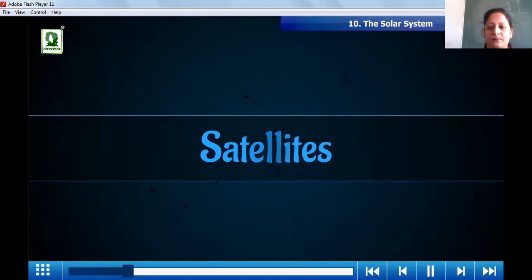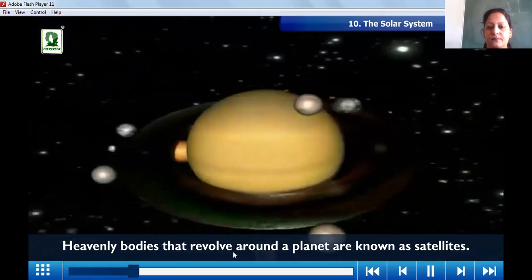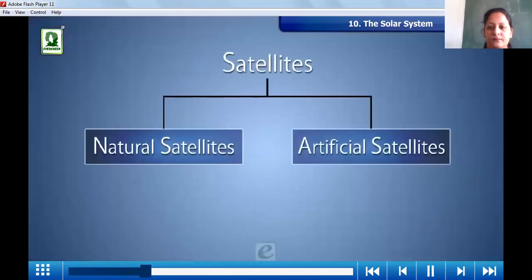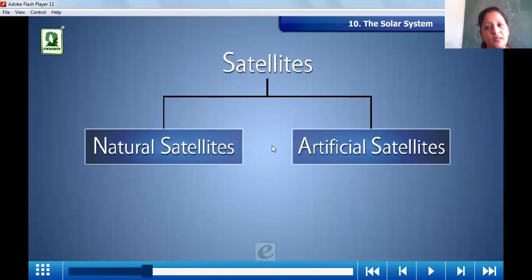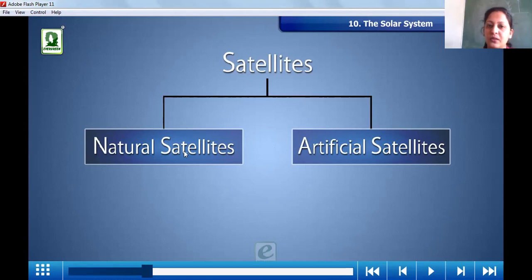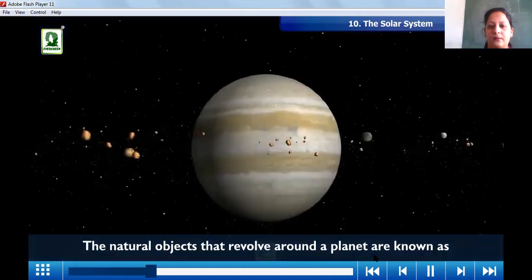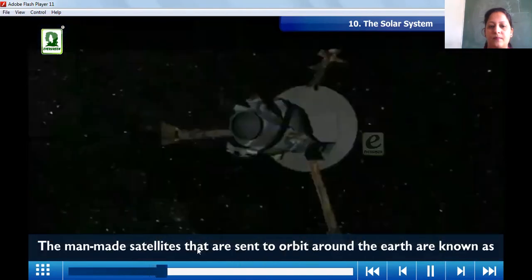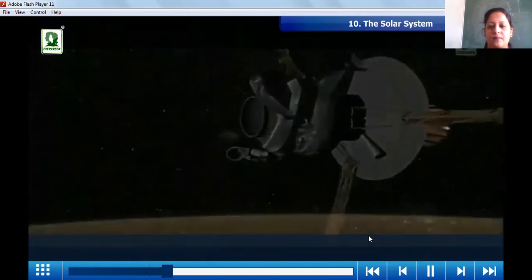Heavenly bodies that revolve around a planet are known as satellites. There are two types of satellites: natural satellites and artificial satellites. The natural objects that revolve around a planet are known as natural satellites. The man-made satellites that are sent to orbit around the Earth are known as artificial satellites.